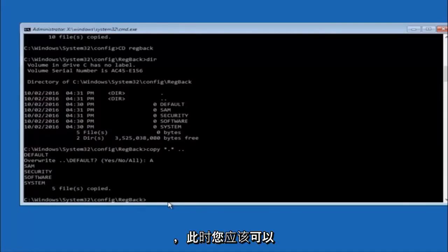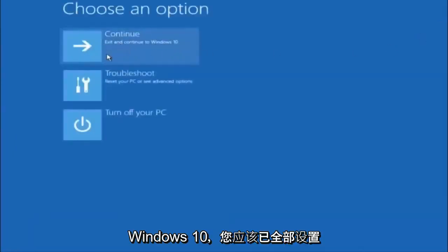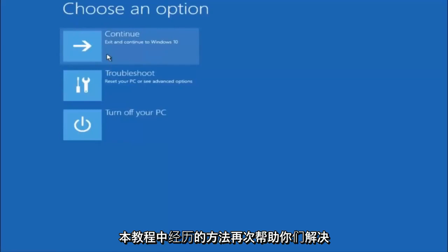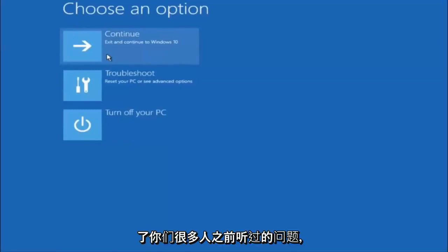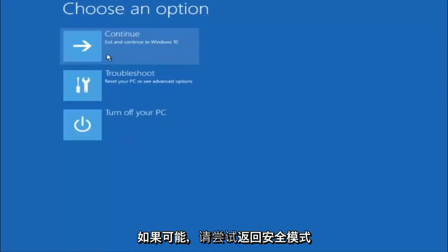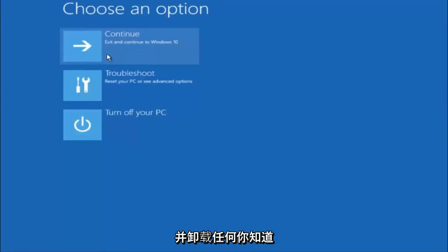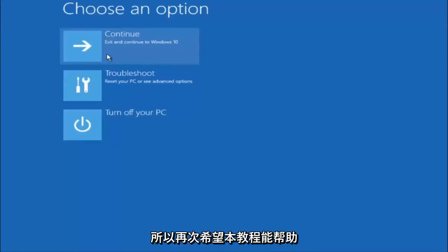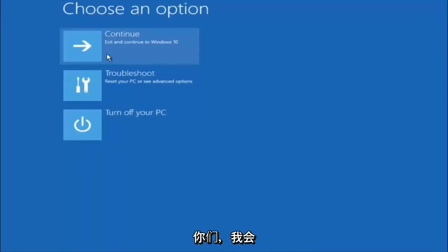So I hope one of these three or four different methods we went through in this tutorial helped you guys out. Try to go back into Safe Mode if possible and uninstall any programs you know might be conflicting with Windows startup. Something very simple like that could be blocking everything. I hope this tutorial helped you guys out, and I will catch you in the next tutorial. Goodbye.